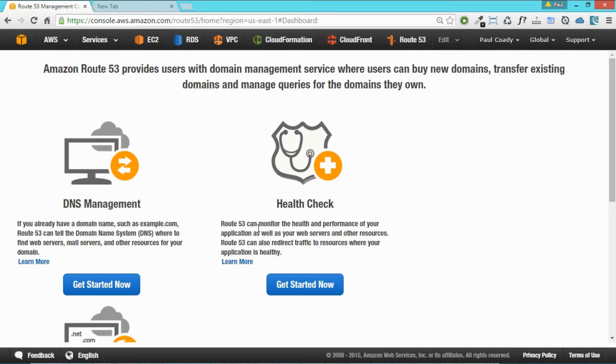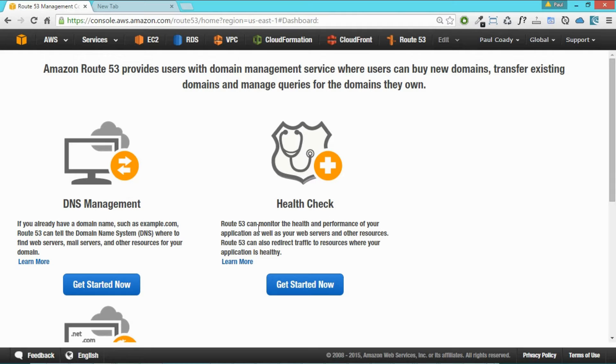If you don't want to purchase a domain name, you don't need a domain name for anything. Just ignore this step and you can do it without a domain name, not a problem. It just means you won't complete the lab fully.